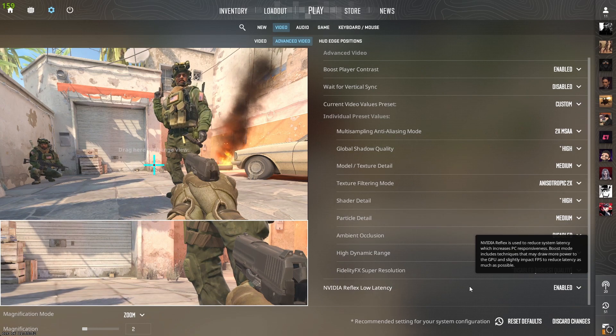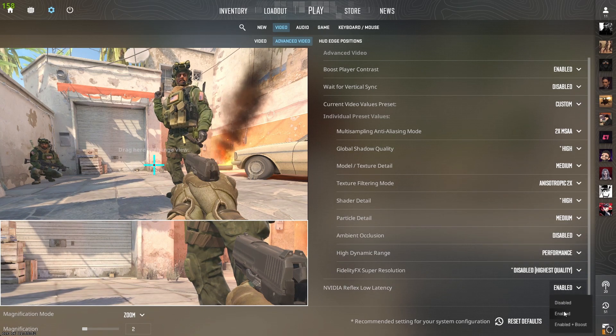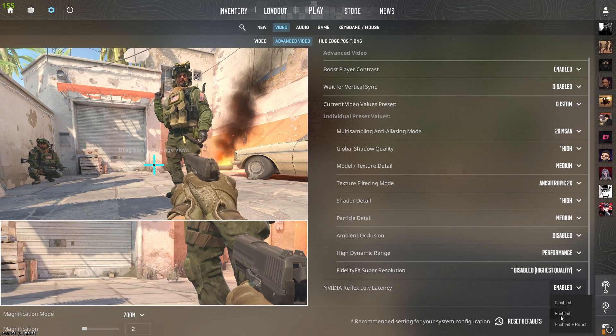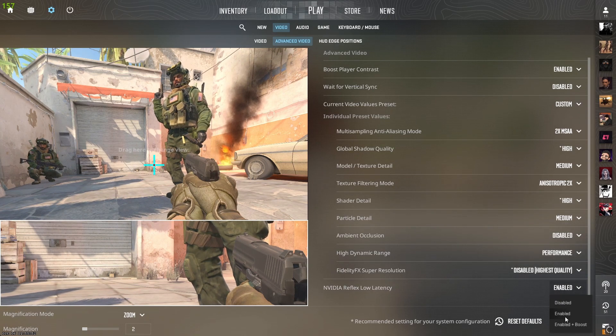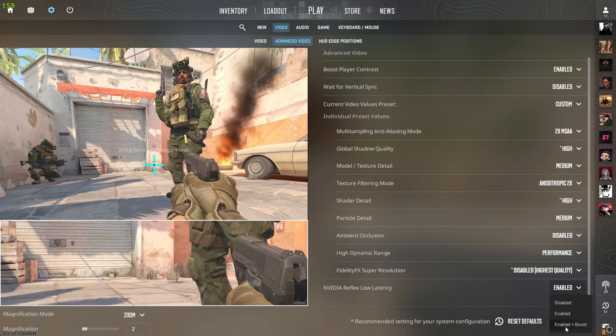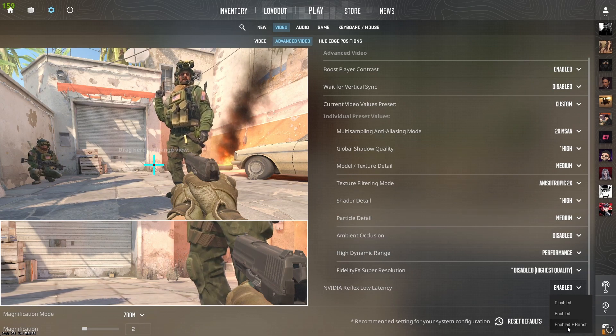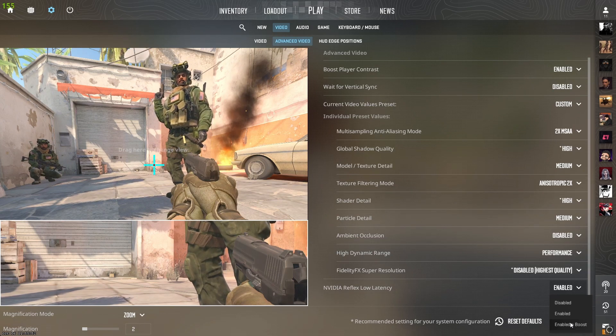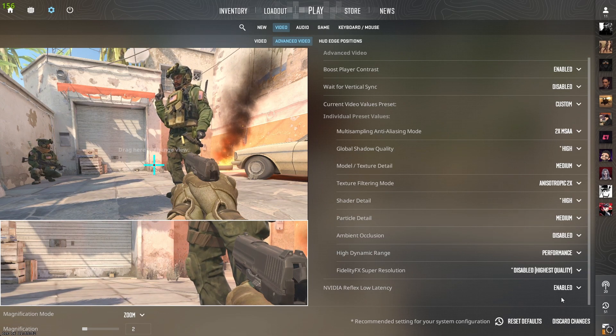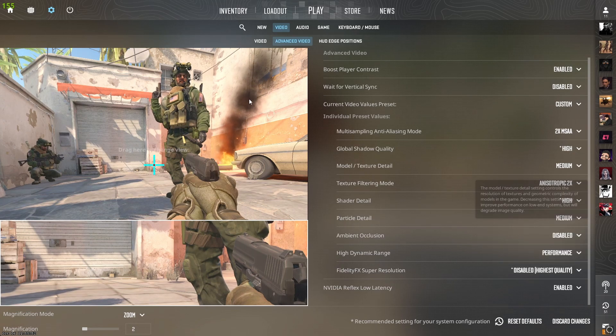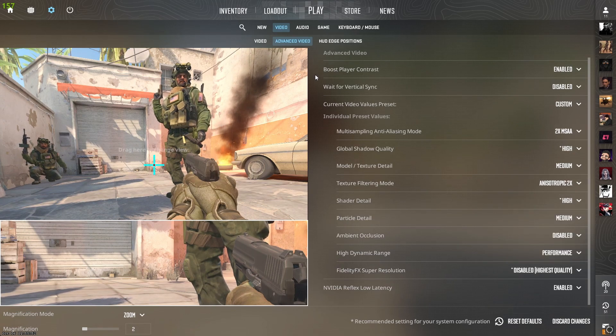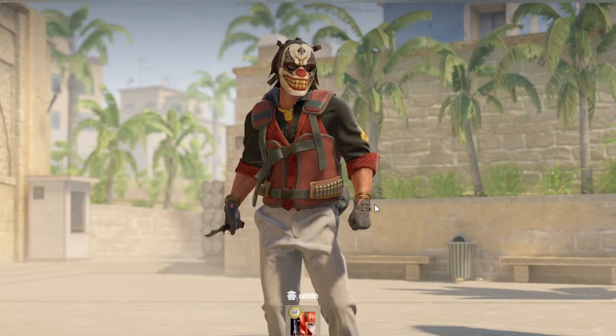NVIDIA reflex low latency I'll put to enabled. First test out enabled, otherwise test out enabled plus boost because it lowers your input delay. Once you've done that, keep it and that should be it.